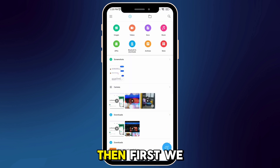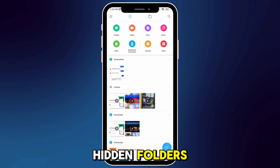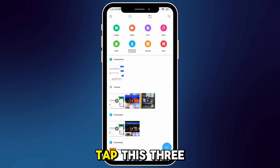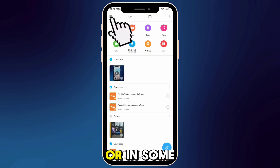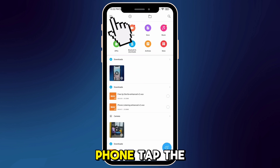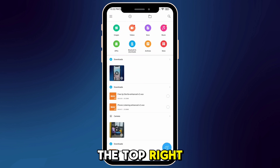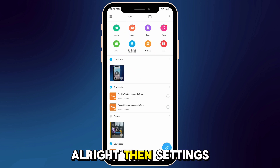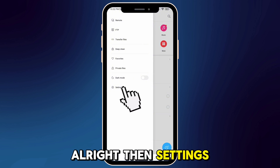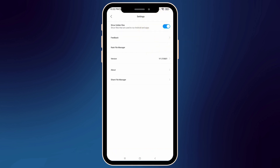First, we need to enable hidden folders. Tap the three lines in the top left, or on some phones, tap the three dots in the top right corner. Then go to Settings and turn on Show Hidden System Files.